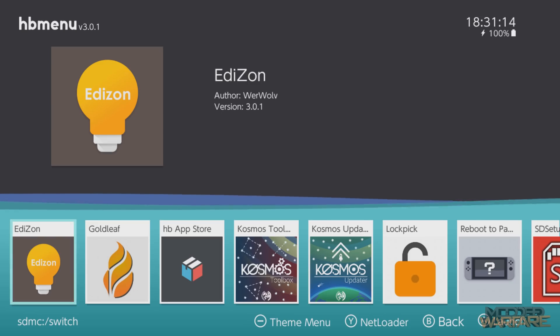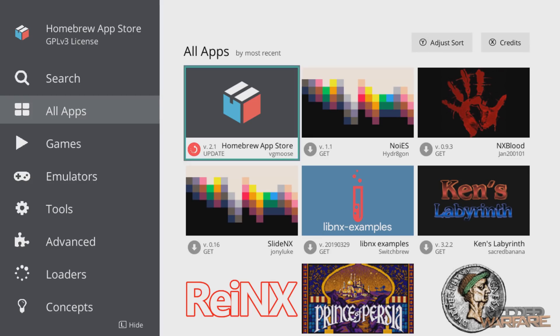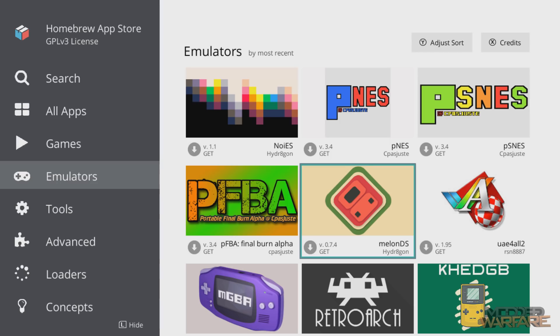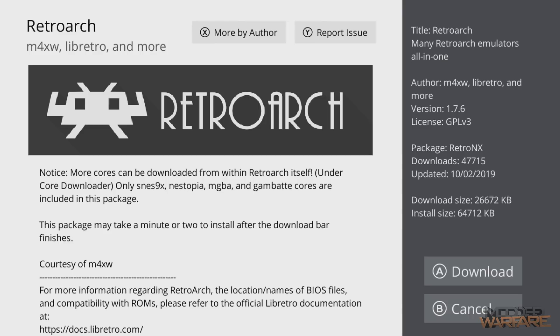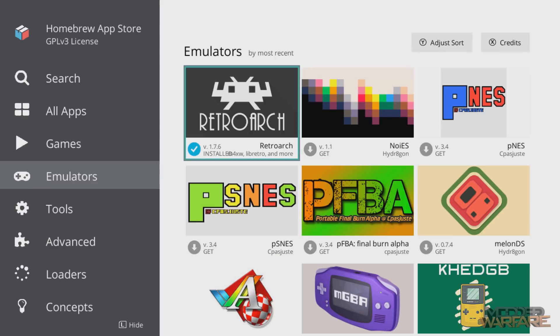We're going to hold down the R button, open the album, and that'll take us into the homebrew menu. Then we'll go to the homebrew app store. Now there's only one emulator we really need to download even though there are lots of emulators available. That's because this one emulator is the best, biggest, and most polished — it has pretty much everything you need. Go into the emulator section, find RetroArch, and download it. That's the only emulator we really need.